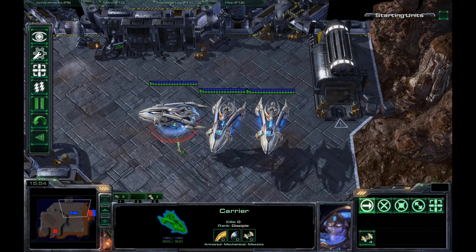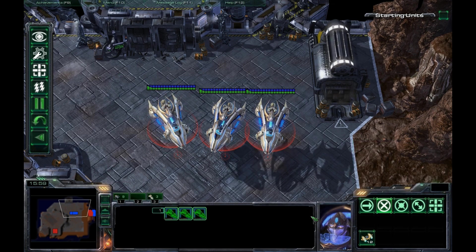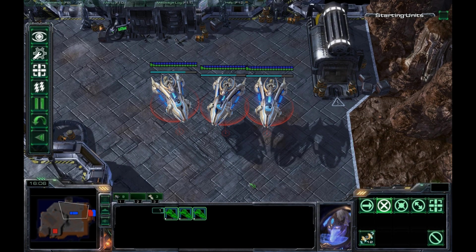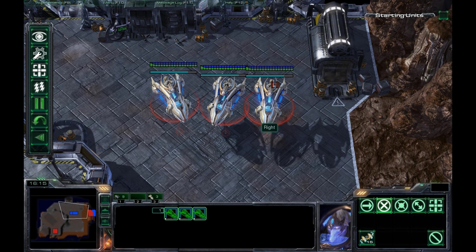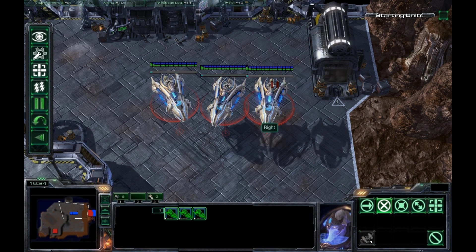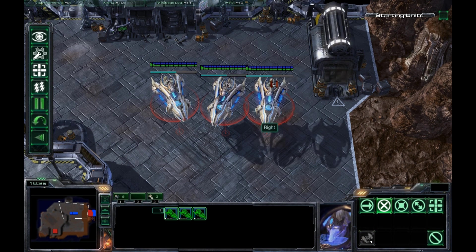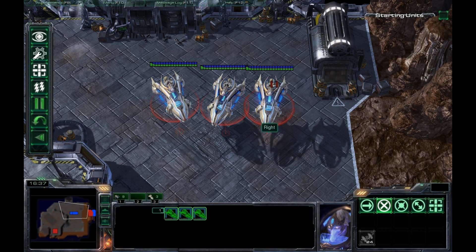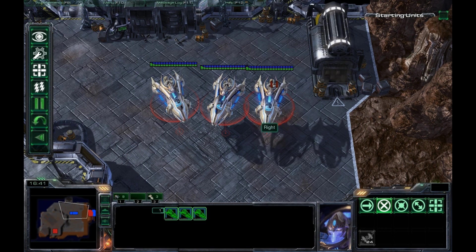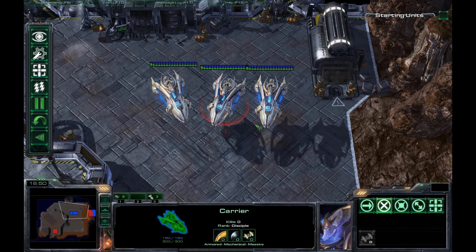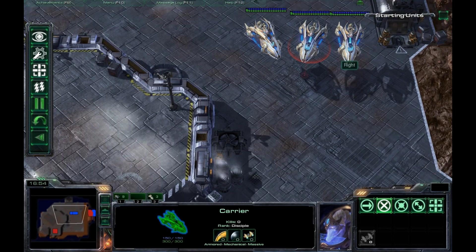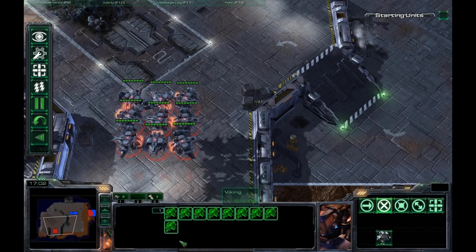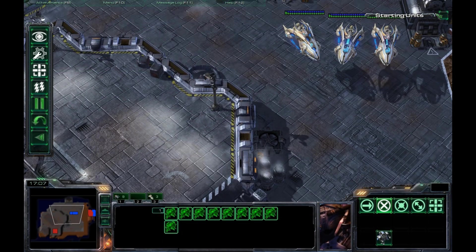We have our carriers in a nice line, and we're going to tell them to auto-build all their interceptors. This is part of what makes carriers really powerful. Their interceptors are kind of like Marines with more armor and a slower firing rate. They get two shots at five damage each, and they can hold eight interceptors. So for six supply, you're basically getting kind of like eight flying Marines, more or less. They have 40 shields and 40 health, and they're pretty powerful.